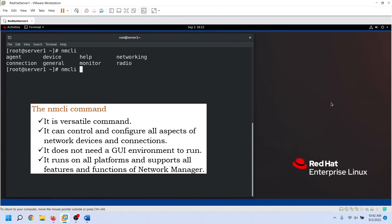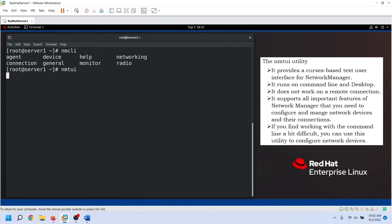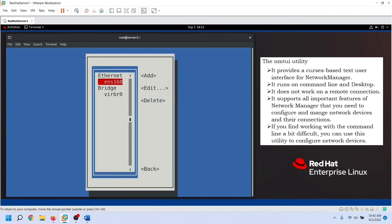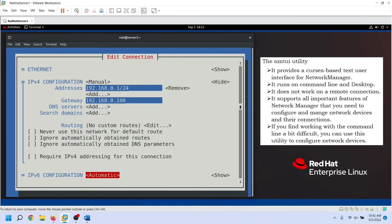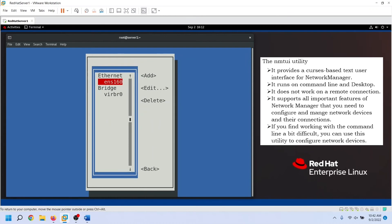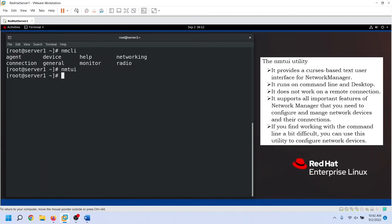NMCLI is the main command of Network Manager. It can control and configure all aspects of network devices and connections and does not need a GUI environment to run. Generally, administrators do not install a GUI environment on Linux servers, so NMCLI can be used to manage and configure all network devices and connections on any platform. It supports all features and functions of Network Manager. The NMTUI utility is for users who prefer not to use commands. It provides a curses-based text user interface for Network Manager, runs on both the command line and desktop, but does not work on a remote connection. It supports all important features of Network Manager needed to configure and manage network devices and connections.